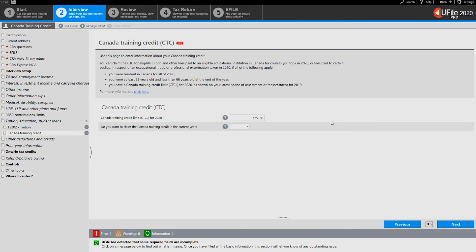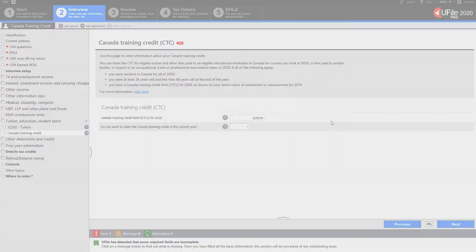Now uFile has all the necessary information to claim the Canada training credit. Thank you for using uFile.